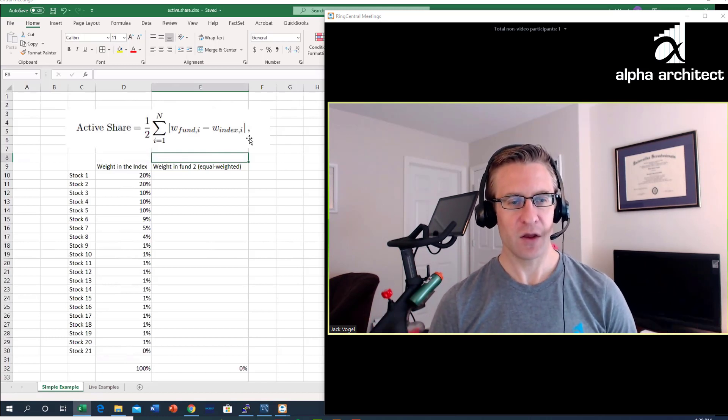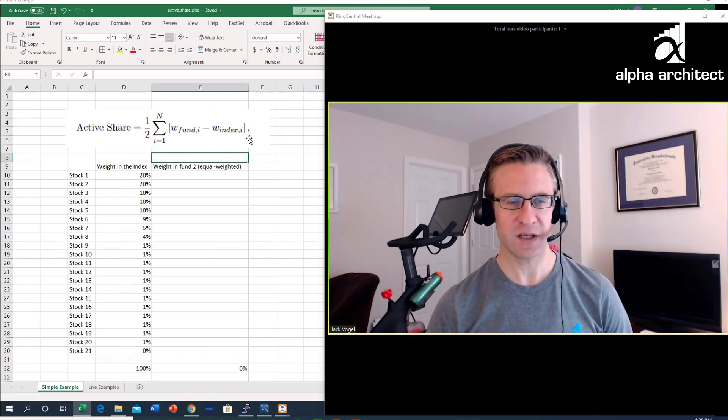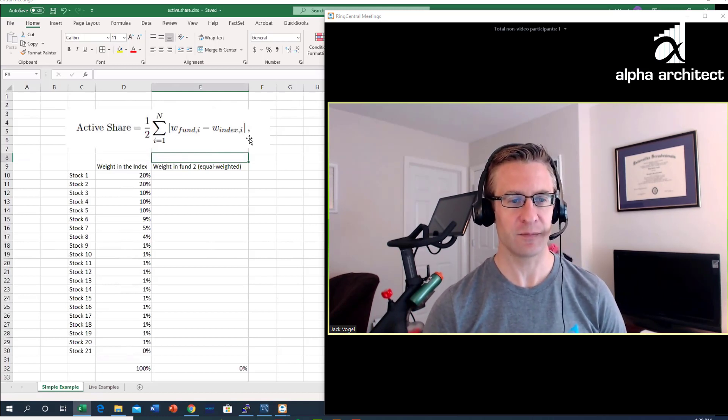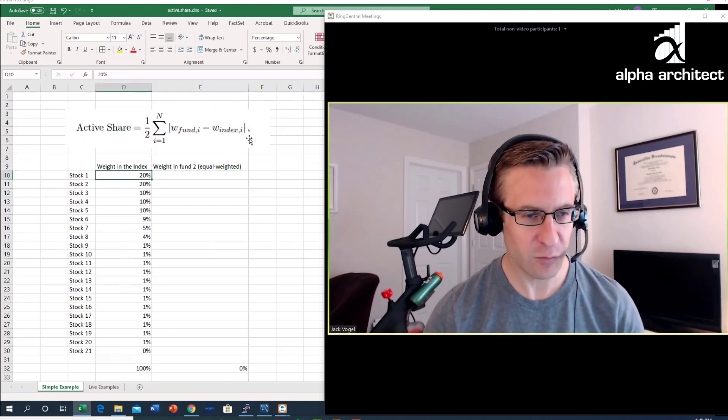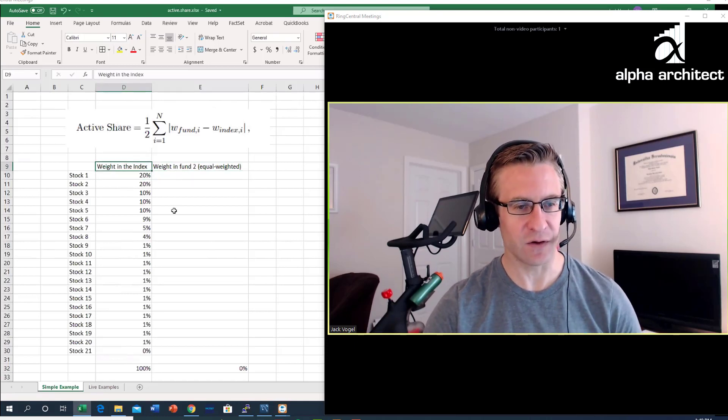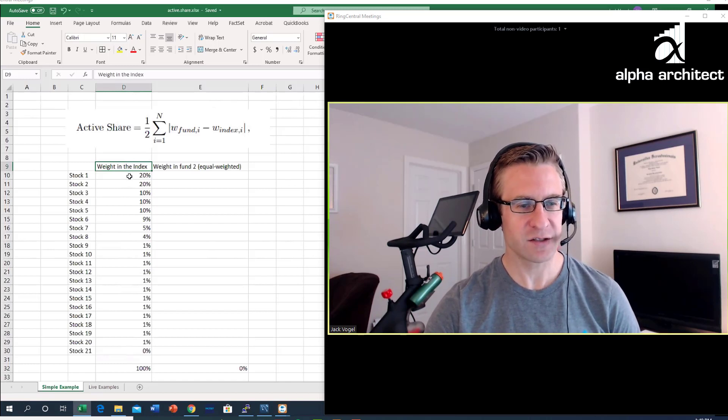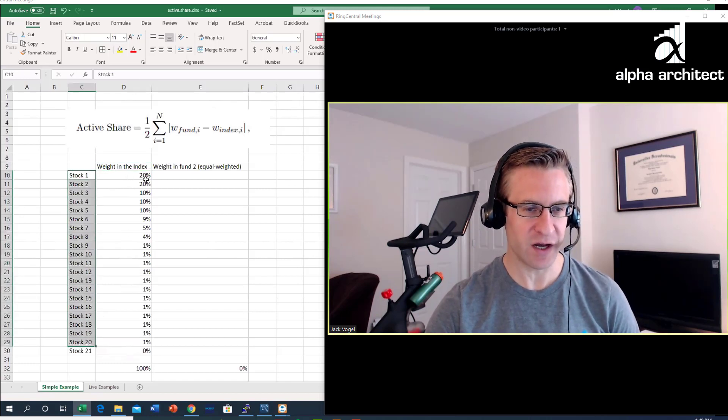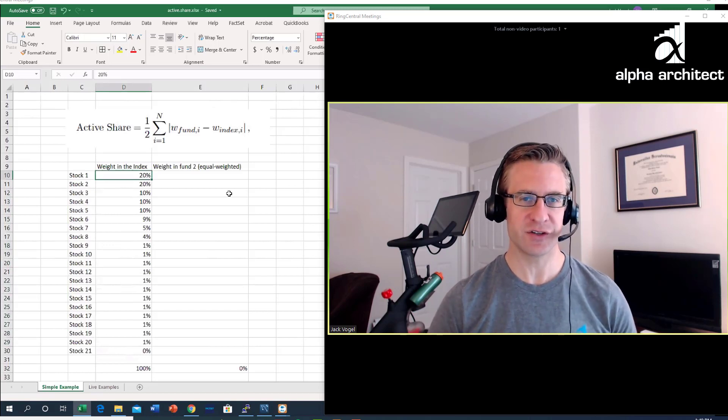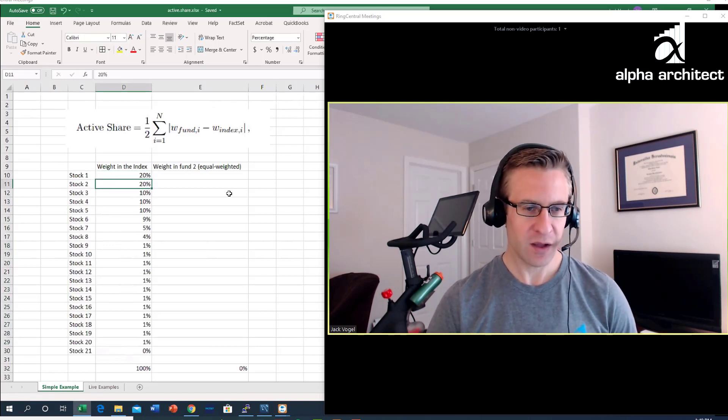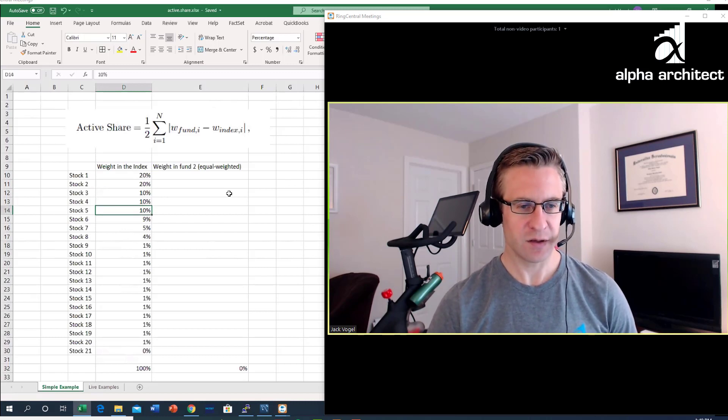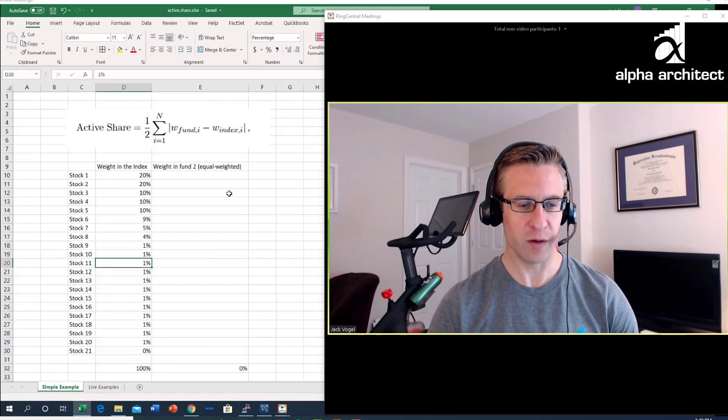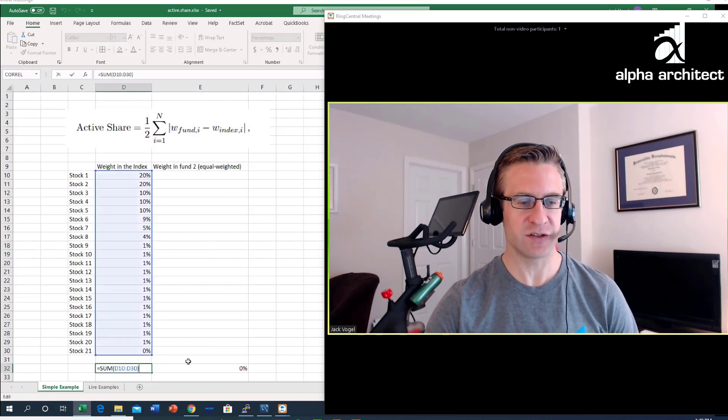I'm going to walk through two quick examples and then I'll show you some real live examples using some ETFs out there. What I did here was I created an index fund. In my index I have 20 stocks. We have some larger stocks that have weights of 20%, some bigger stocks that have 10%, 9%, 5%, 4%, and then the remainder are 1%. The weights of all the stocks sum up to 100%.